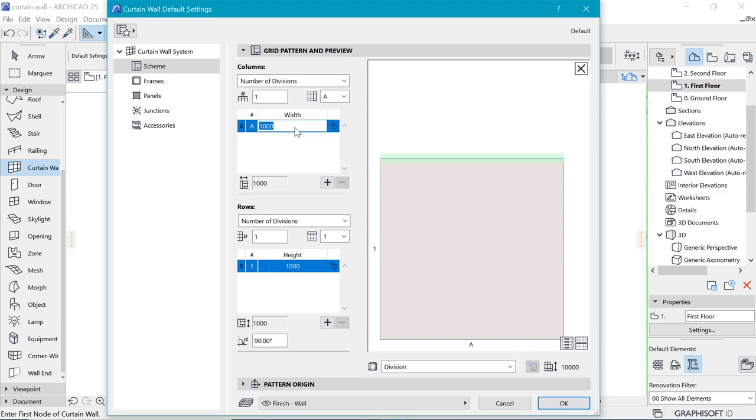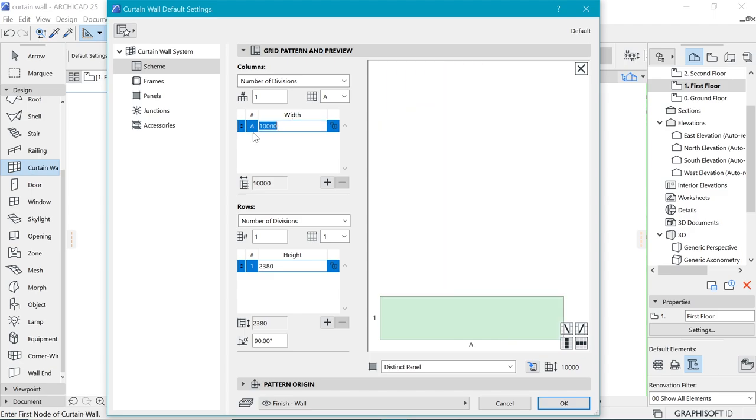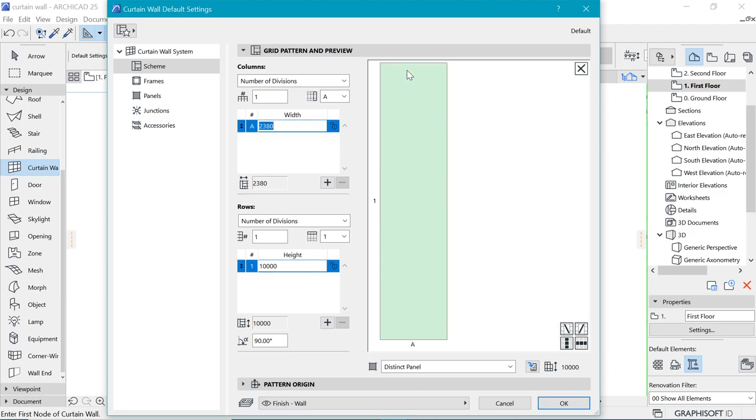Once we are happy with that, we want to make sure that we have put the correct dimensions. So A is, I do remember, it's 2380 or something like that. And this was 10 meters high. We can always come back and cross check. Oh, it's the other way around. So I'm going to copy this and put it in here and put the 2380. Now, this is more like what it's supposed to be.